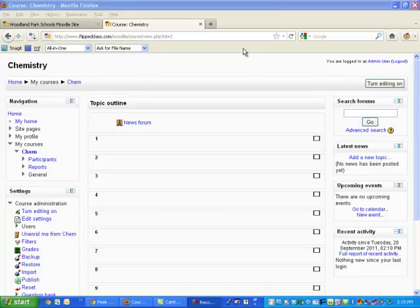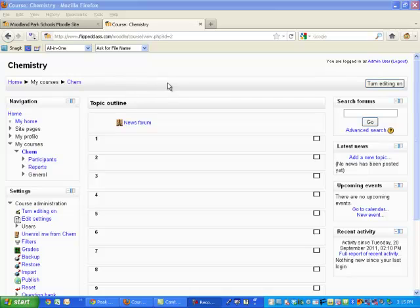This is a quick tutorial on how to create randomly generated questions from a question bank in Moodle. Let's take an example of a class that I just created here. This is my own install of Moodle. It's Moodle 2.0.